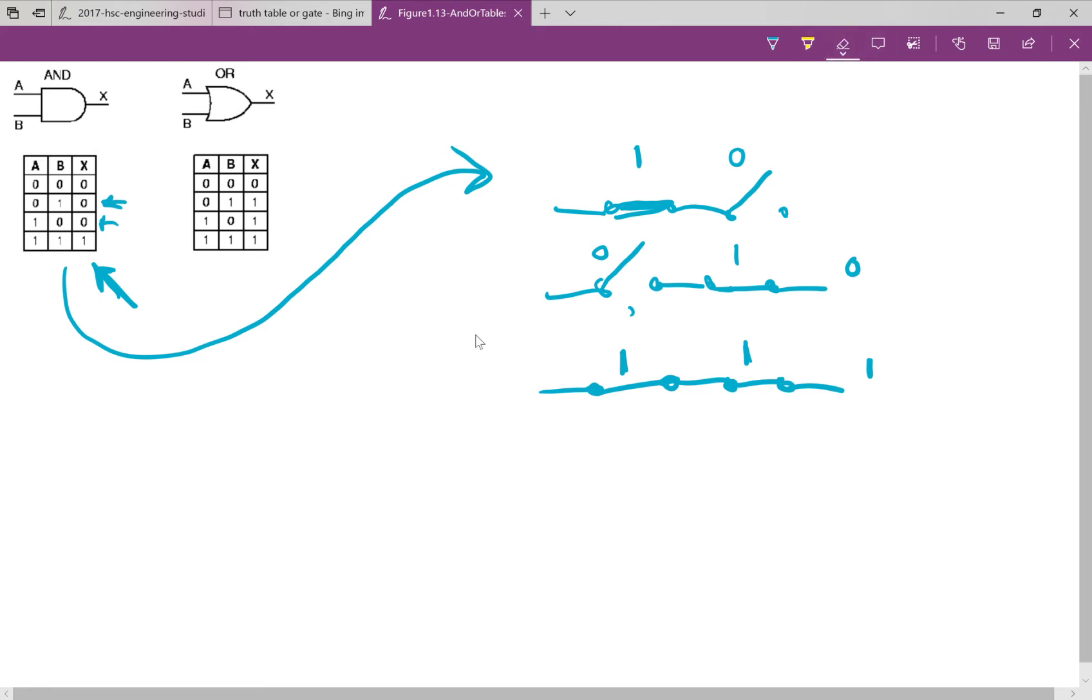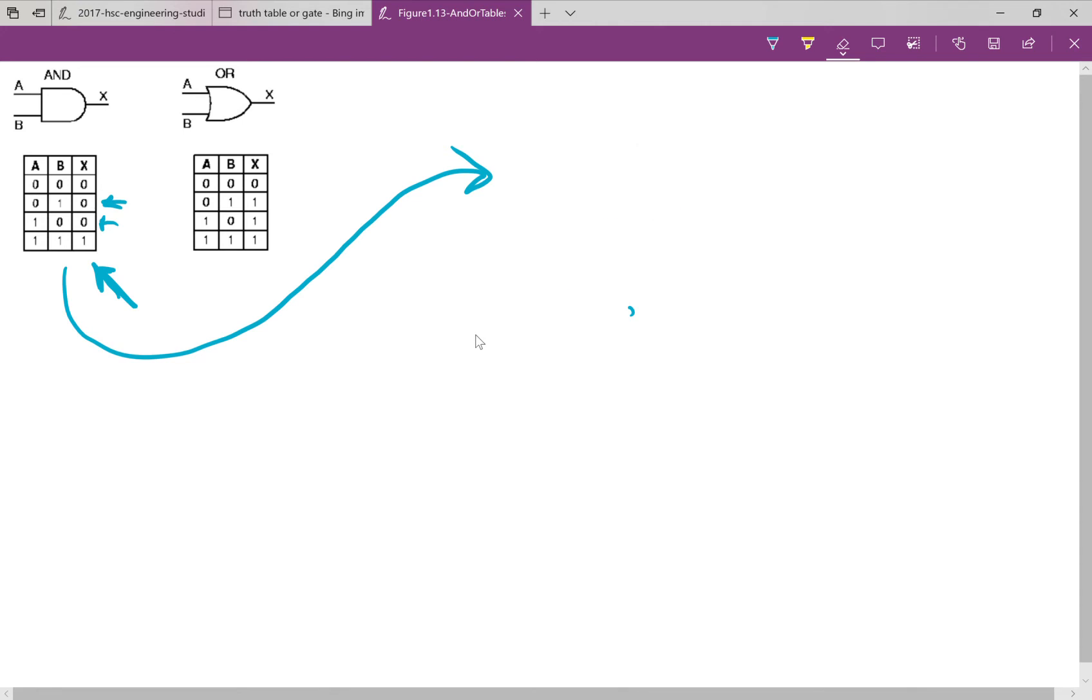And I'll just rub out all of this. So, AND gate is a series of switches. And if there's more than one input to the gate, obviously, you'd have more than one switch.